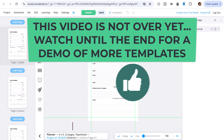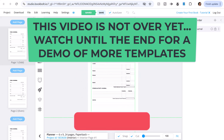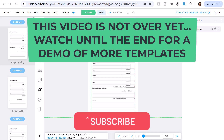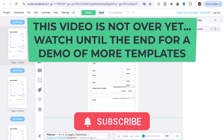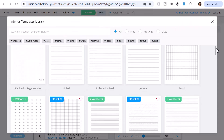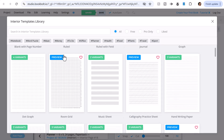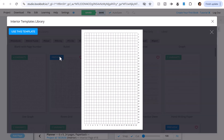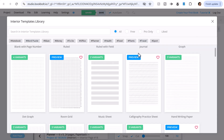Thanks for watching. If you found this helpful, don't forget to like, subscribe, and hit that notification bell for more tips on writing, publishing, and earning passive income. By the way, this video is not finished — continue watching until the music ends and watch previews of dozens of templates in BookBolt. I'll see you in the next video. Bye now.